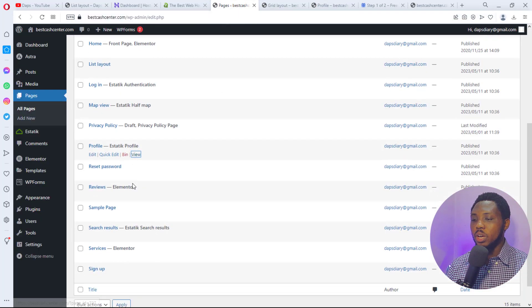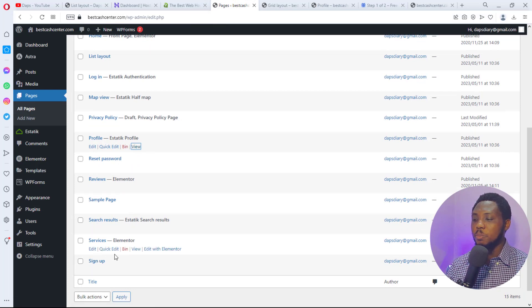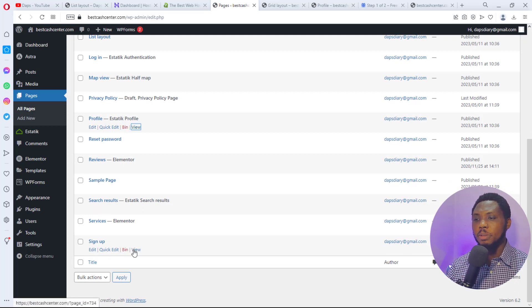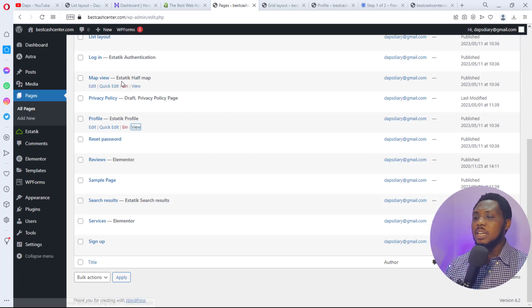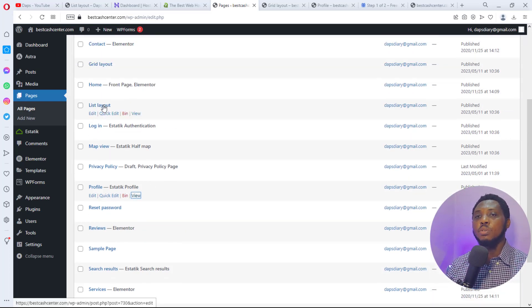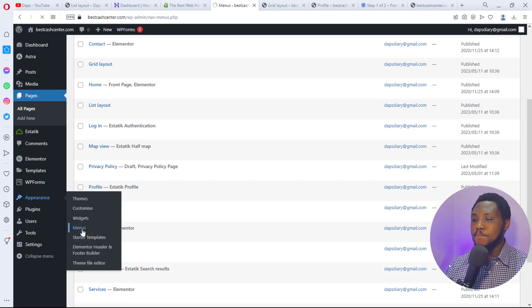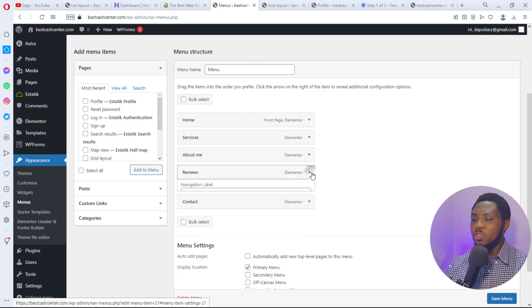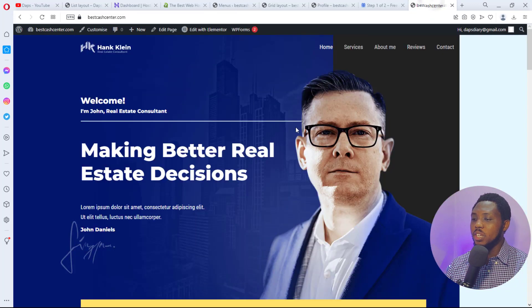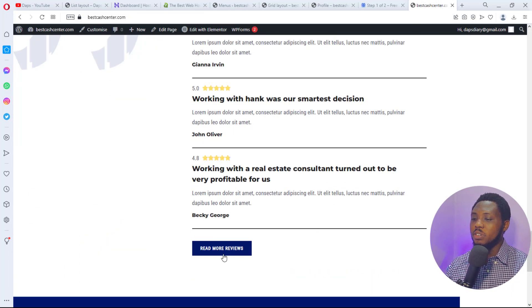We also have Search Results, Services, and Sign Up pages. The Sign Up page lets people create an account. I prefer leaving just a Login page — when someone wants to sign up, the login page already has an option for it. Now I want to add Login and Listings to the website menu. Go to Appearance, then Menus. I'll remove the Reviews menu item since there's already a review section on the homepage.